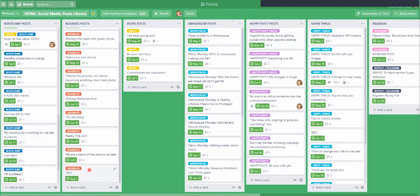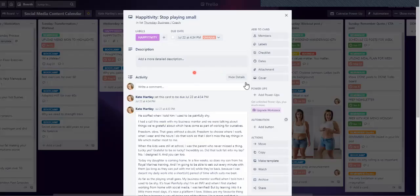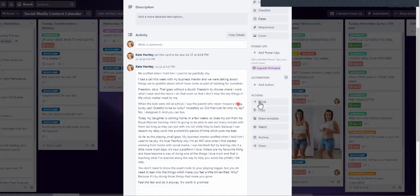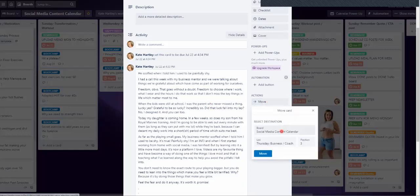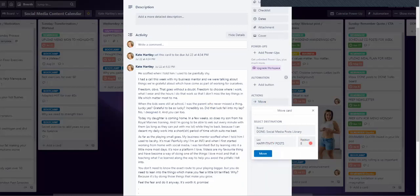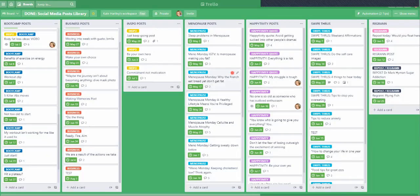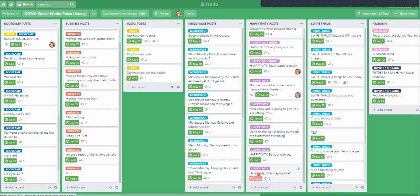So you can see if you run out of automations, you can easily manually move them yourself. Just to repeat: go into the post, click 'Move,' choose your board which is 'Done,' the list is 'Happy Activity Posts,' position is at the bottom. Move it. If I go back to that board and go to 'Happy Activity,' there it is — 'Stop Playing Small.' Now I'll check it off as done.